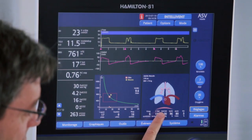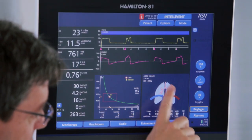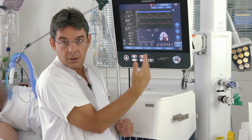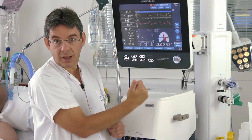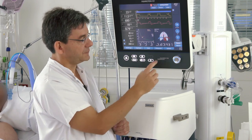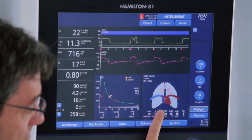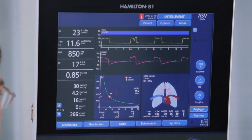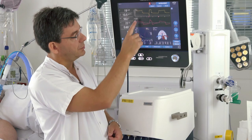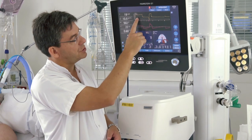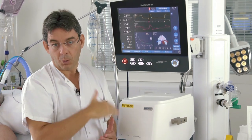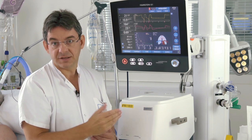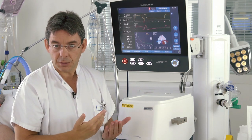On this panel we can assess the respiratory mechanics with pictures showing the static compliance and the inspiratory resistances. We see the diaphragm indicator showing that the patient is actually active. At the top of the screen we see the pressure and flow waveforms, which are also very useful to assess patient-ventilator synchrony.